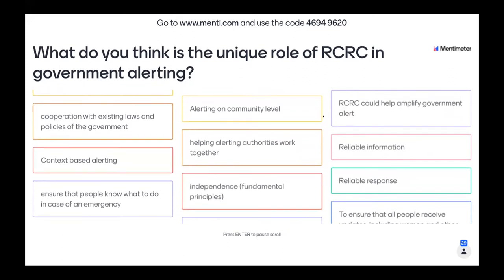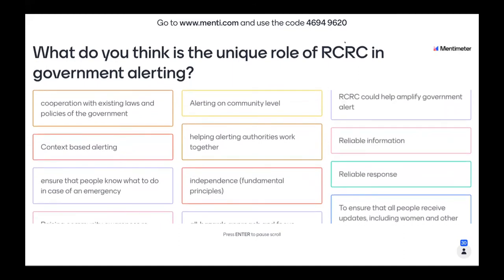Thank you for all this. Feel free to continue putting your responses in the chat. This is a really great way to segue into what we wanted to talk about, because actionable key messaging came up, as did interesting things about being a convener, working together with alerting authorities, bringing them together, cooperation, and also about being a reliable source of information. These are all things we're going to talk about today. Some of them relate to what we're going to talk about now, which is actionable messaging.